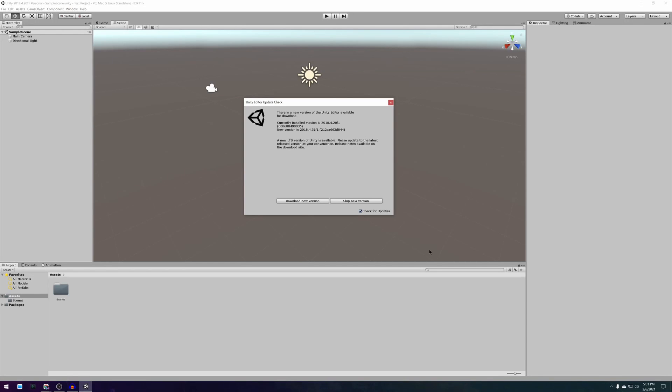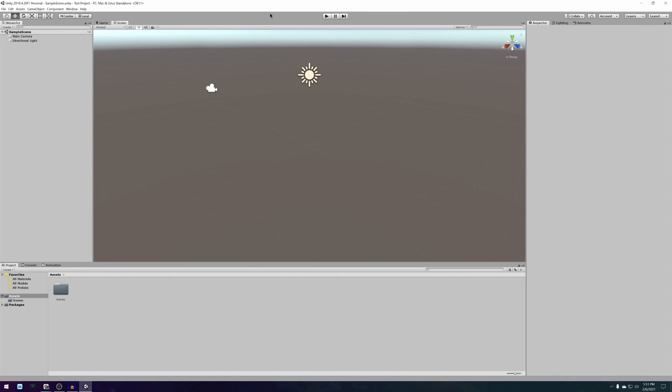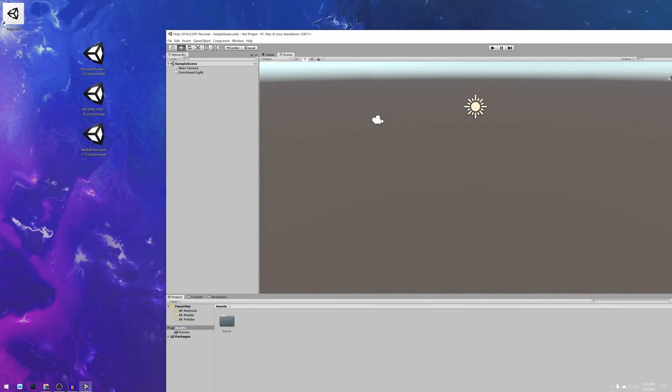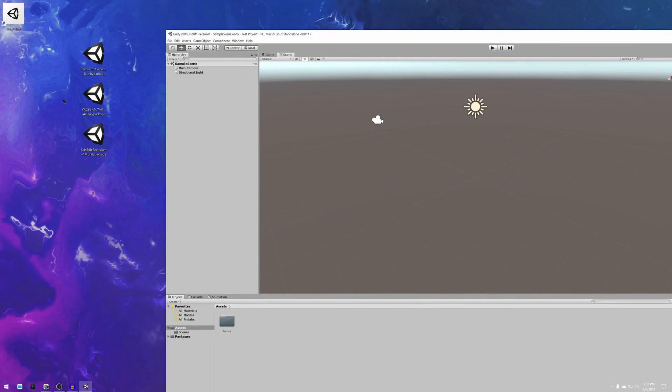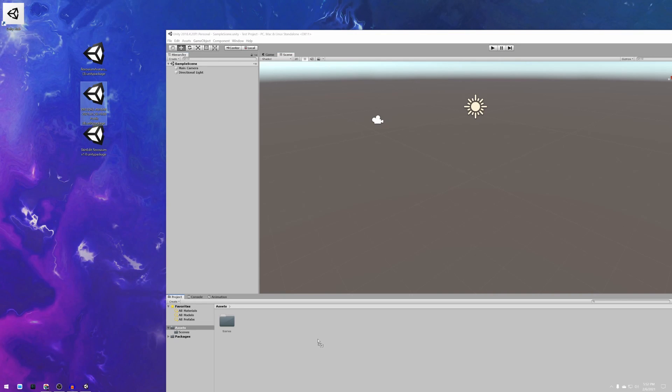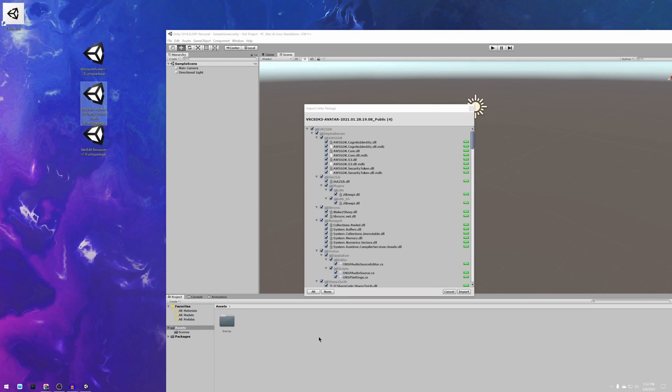When the Unity project is done loading we want to start importing all of the Unity packages that we need. The order in which we import these is very important. You want to start by importing the VRChat SDK 3 package into the Unity project first.